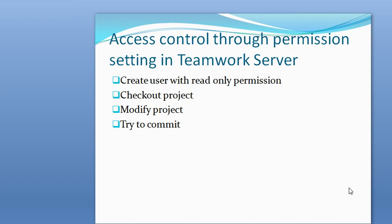The access control of the project can be done through the permission setting in Teamwork Server or through the password lock in the diagram. Let me show you how these two approaches work.